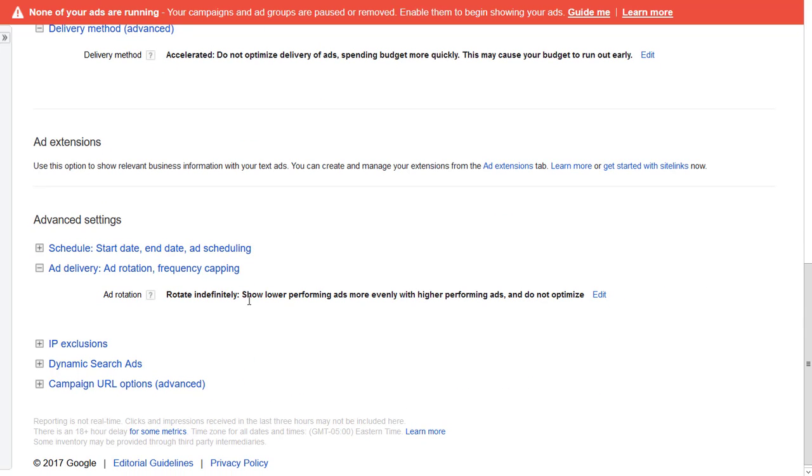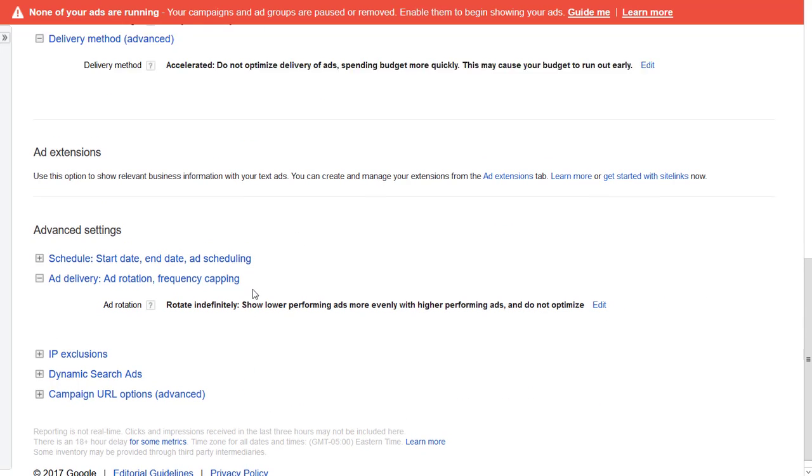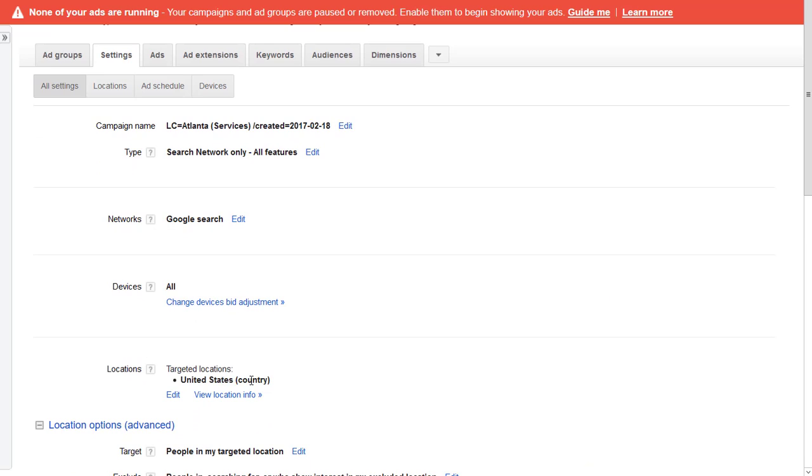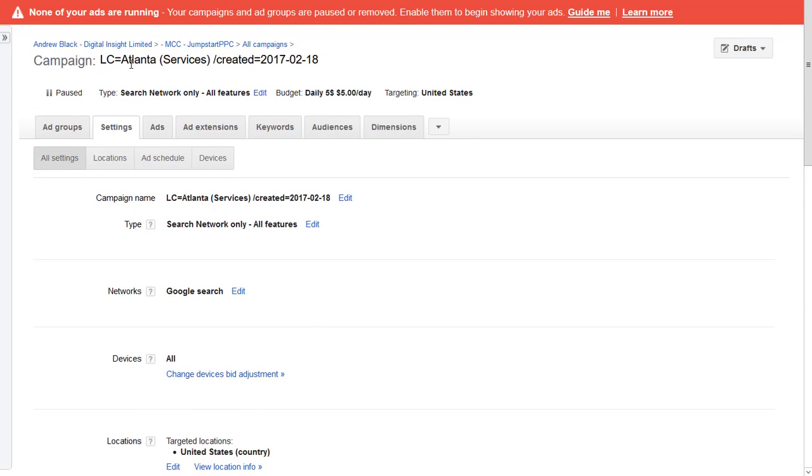Location options advanced, people in my targeted location, yep, the middle one. All languages, yep. Five dollar delivery method accelerated rotating, definitely. So they're all good. It's just that if you're targeting the whole of the country then I personally would put that into my naming convention so that I know that I'm targeting the whole of the US.